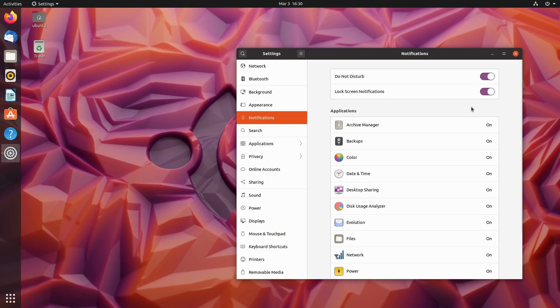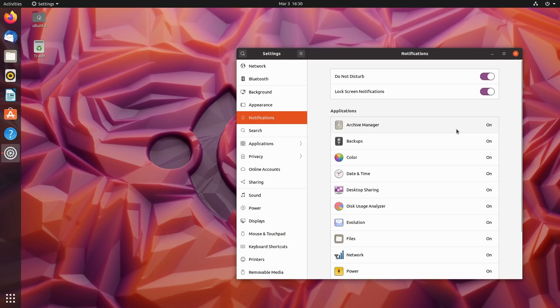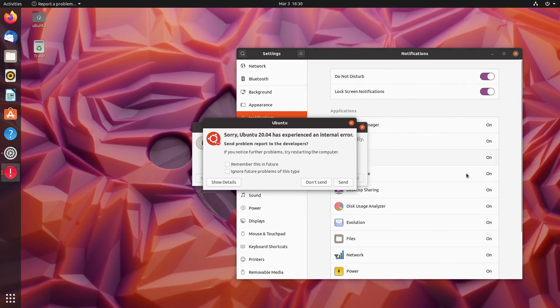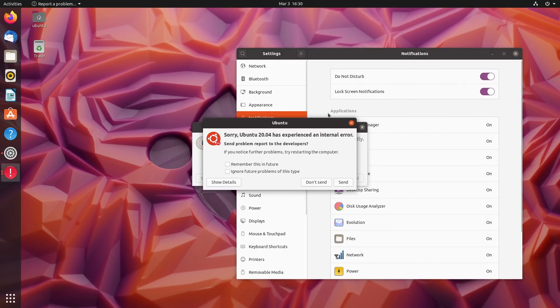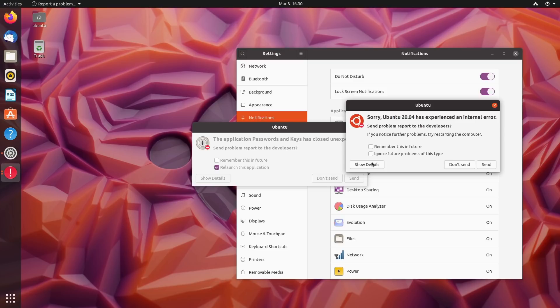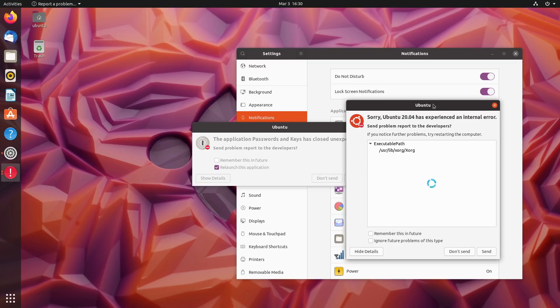We do have fine-tuning notifications. We can do Do Not Disturb - you won't get any notifications at all. We can disable lock screen notifications or you can fine-tune to get notifications for some things and not for others.